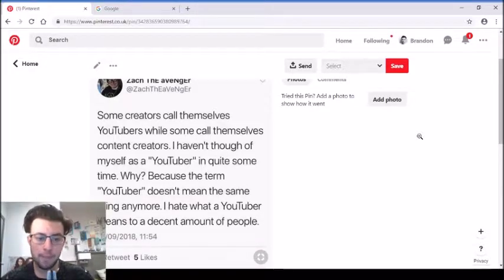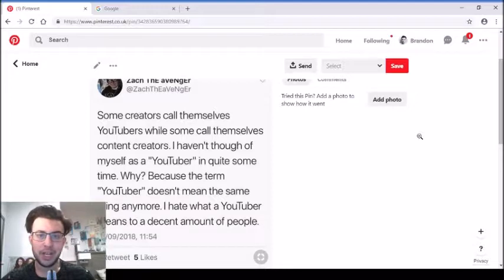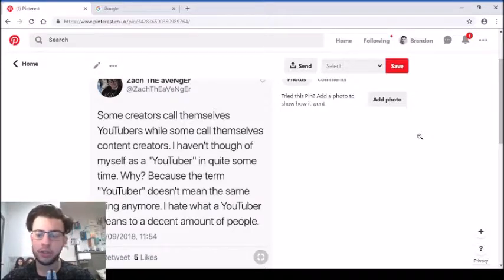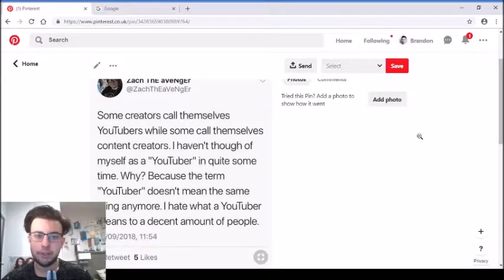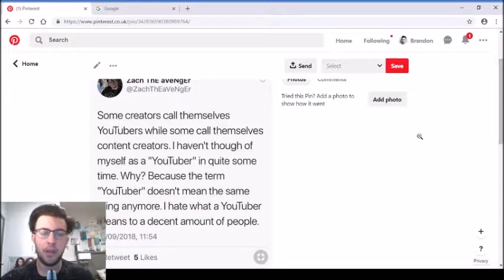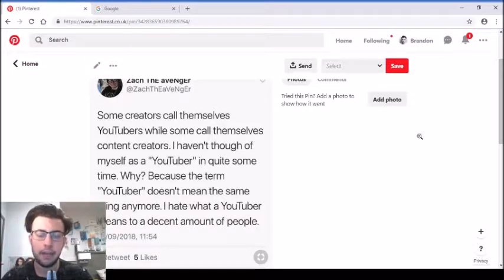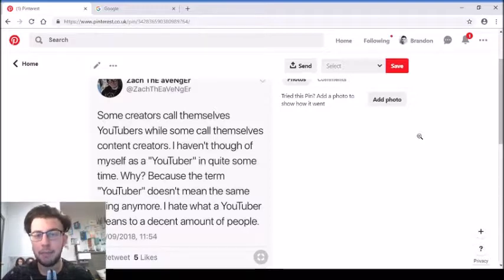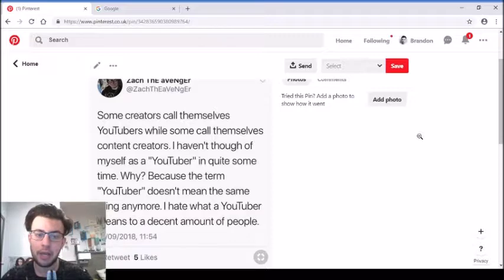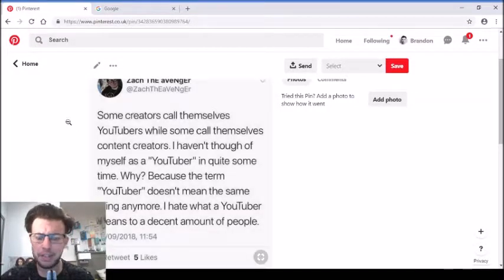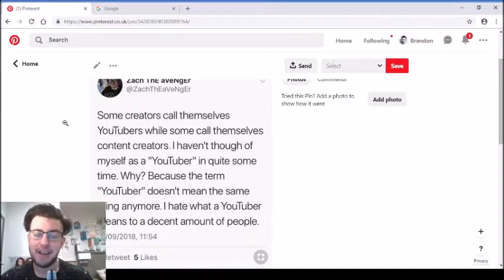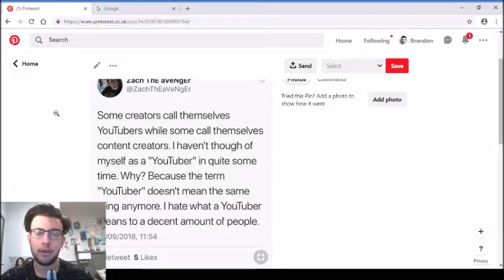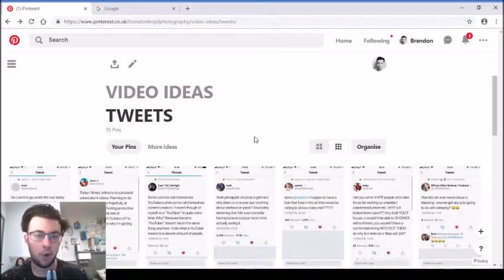'Some creators call themselves YouTubers while some call themselves content creators. I haven't thought of myself as a YouTuber in quite some time. Why? Because the term YouTuber doesn't mean the same thing anymore. I hate what a YouTuber means to a decent amount of people.' This is something that's always spoken about. Content creators is just people who create content - vlogs, blogs, music videos, films, written documents. A YouTuber is just someone that primarily makes videos, checks on YouTube and promotes on social media. YouTubers can be content creators, but content creators are not just YouTubers. I might DM this guy and ask him to explain in more detail what he thinks YouTubers and content creators are, because from that one tweet that could get a whole interview and discussion.